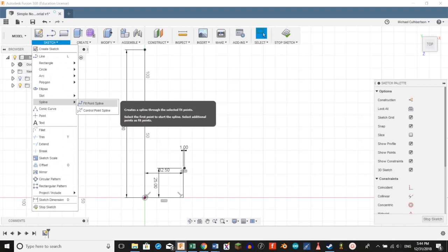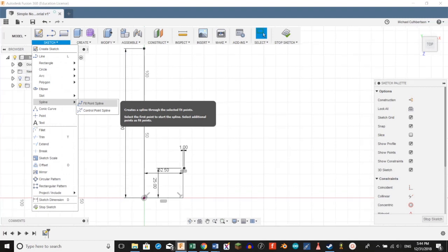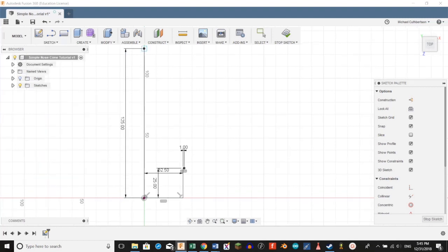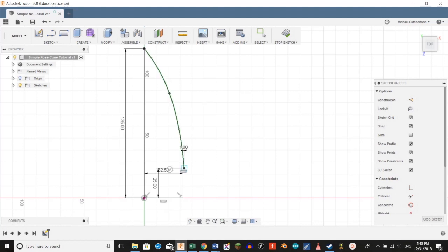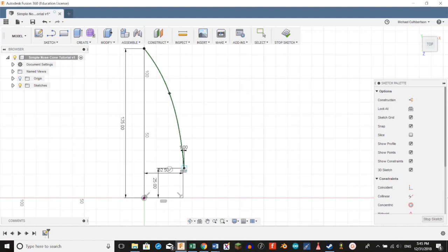Then we're going to go to sketch, spline, and select fit point spline. Select the top, we're going to select a little midpoint, and then we're going to select at the edge of the 1mm shoulder.